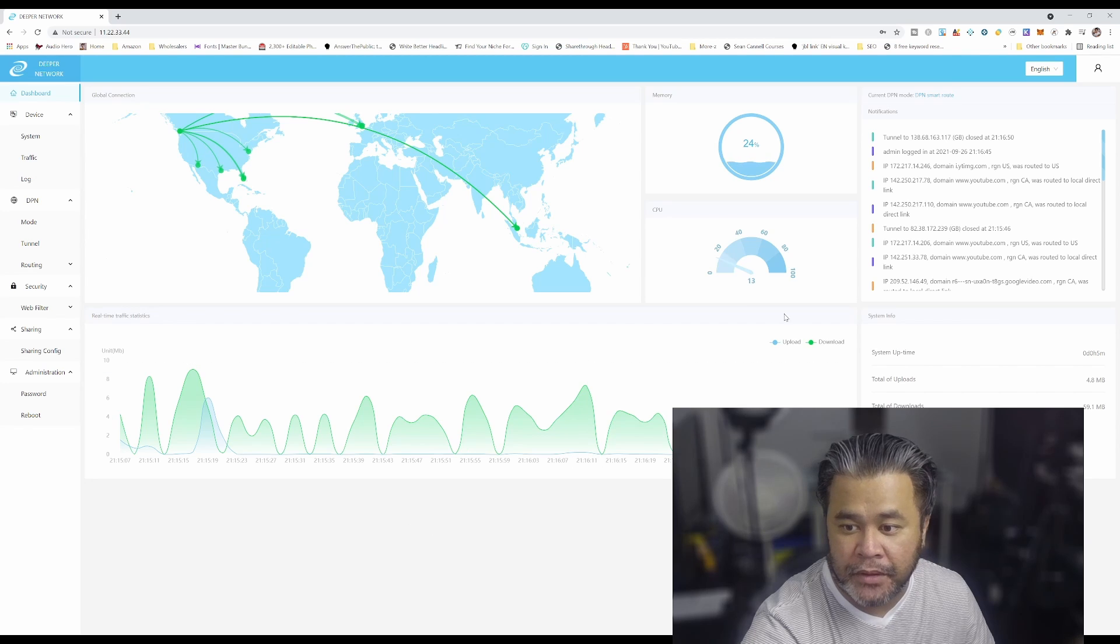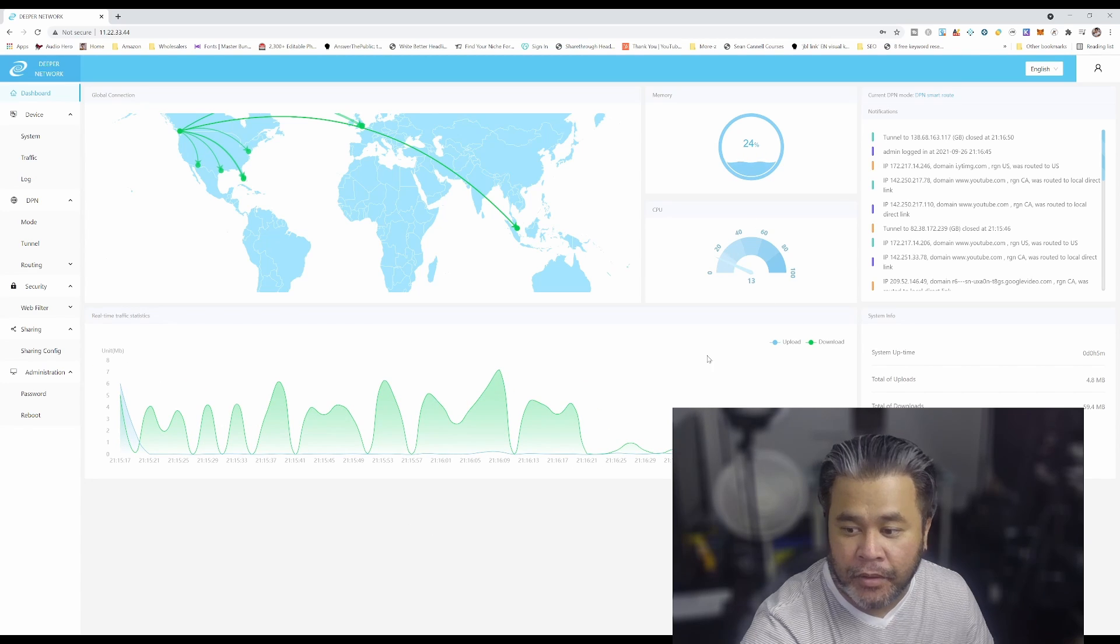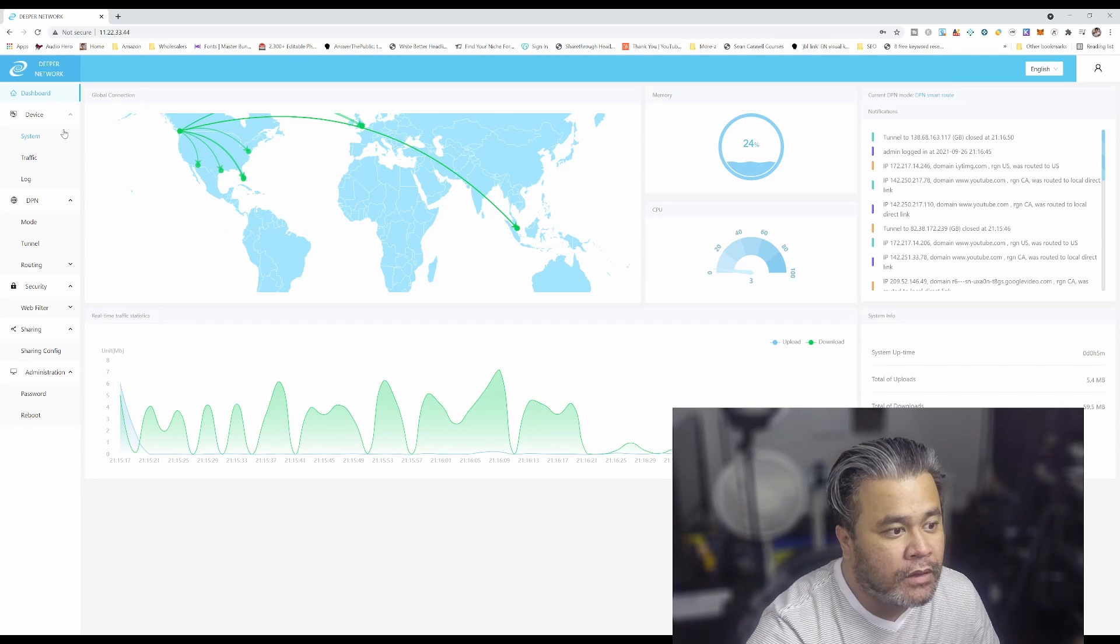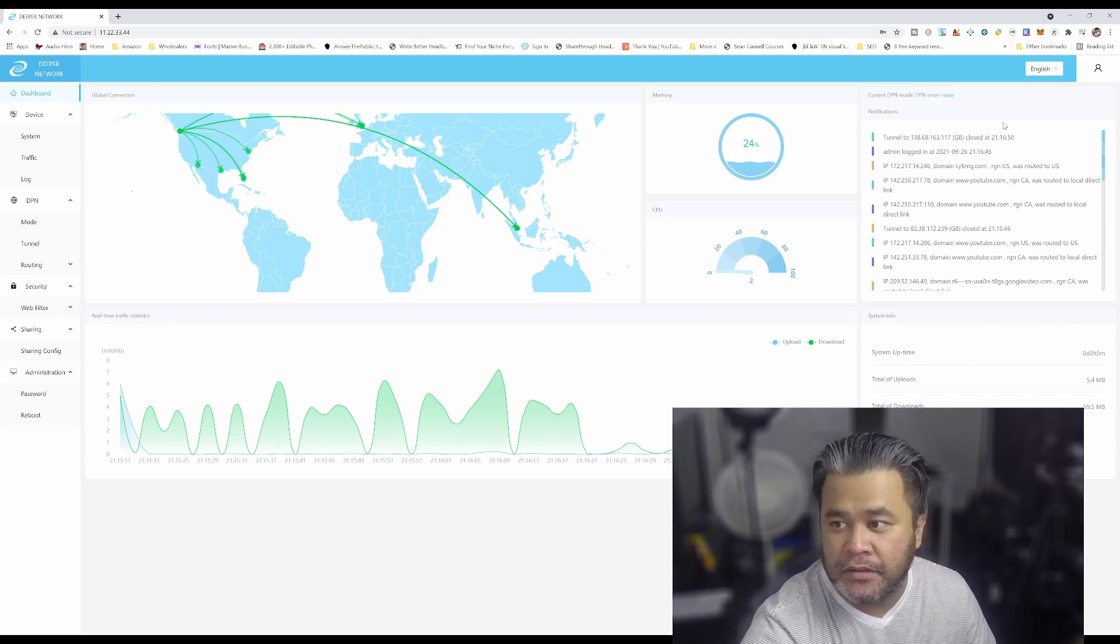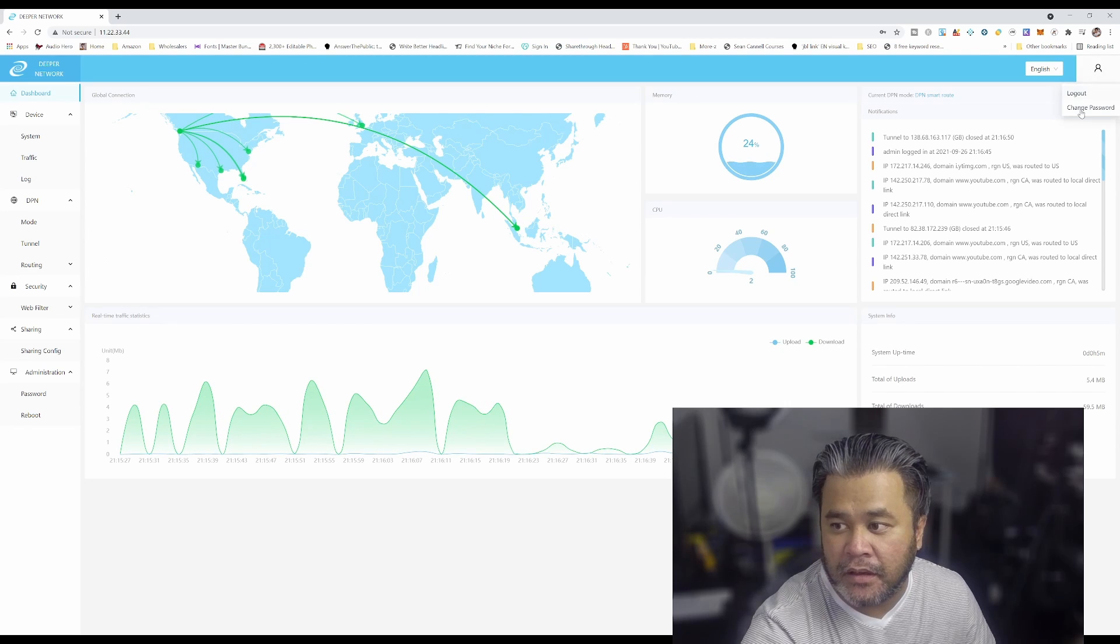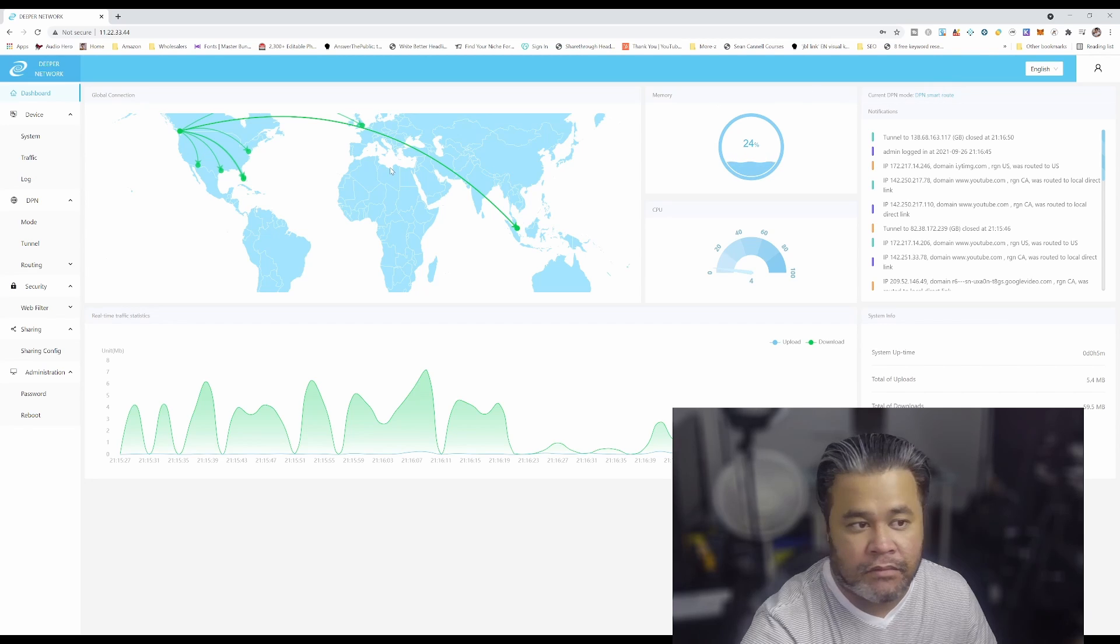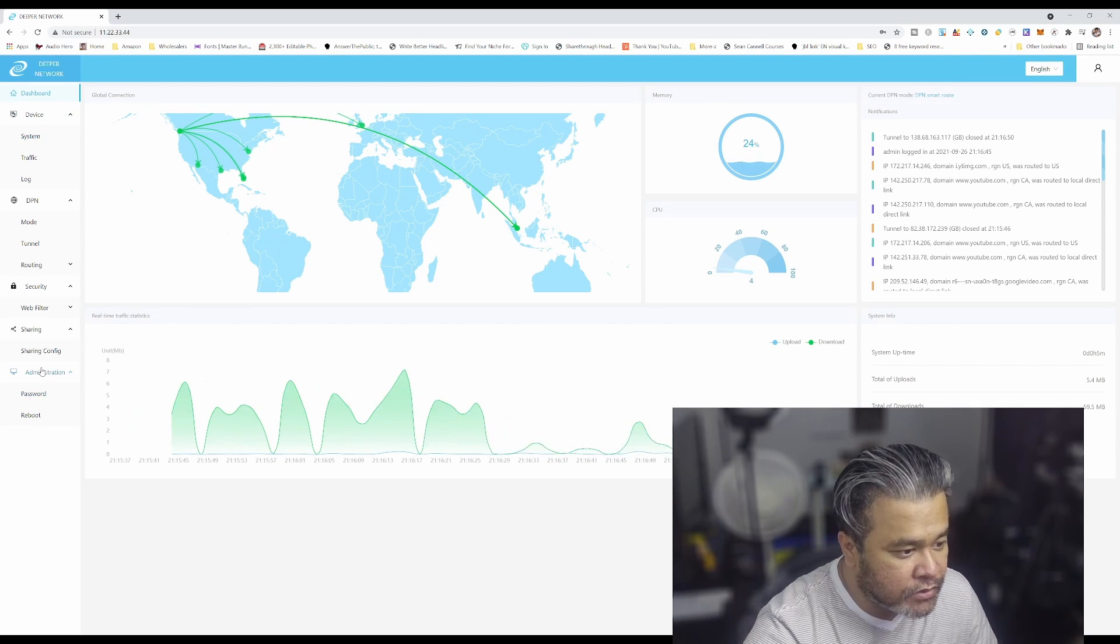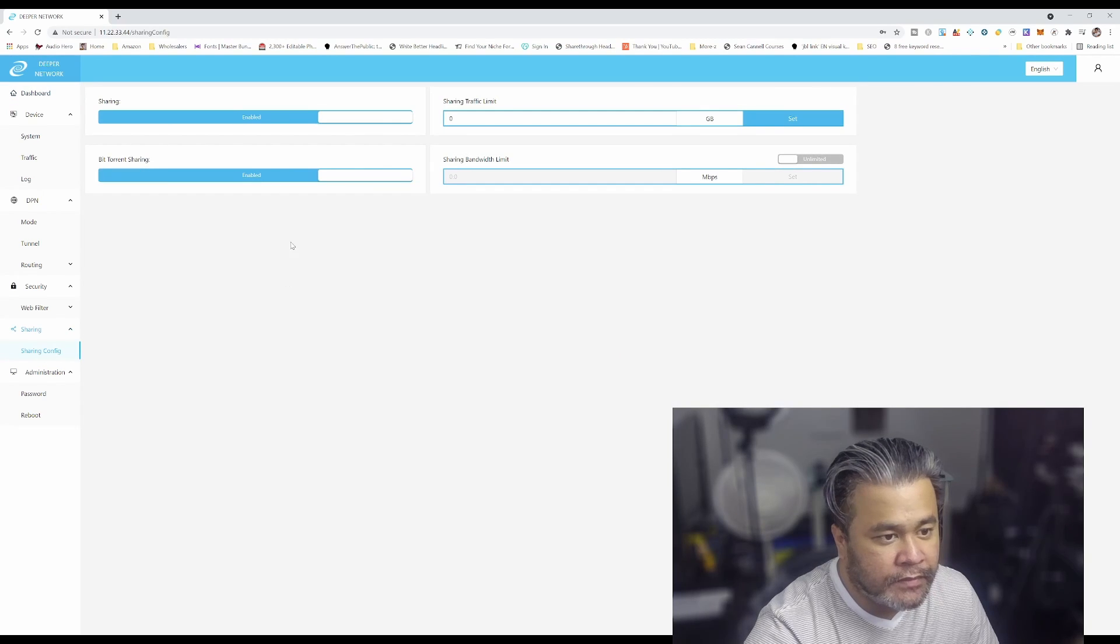There we go. So are we in? Yes we are. So I guess that's about it. Now what I need to do is just basically set up, change the password on DPN smart route. And then this is where you gotta decide what you want to do with the sharing, if you want to do unlimited or limited.